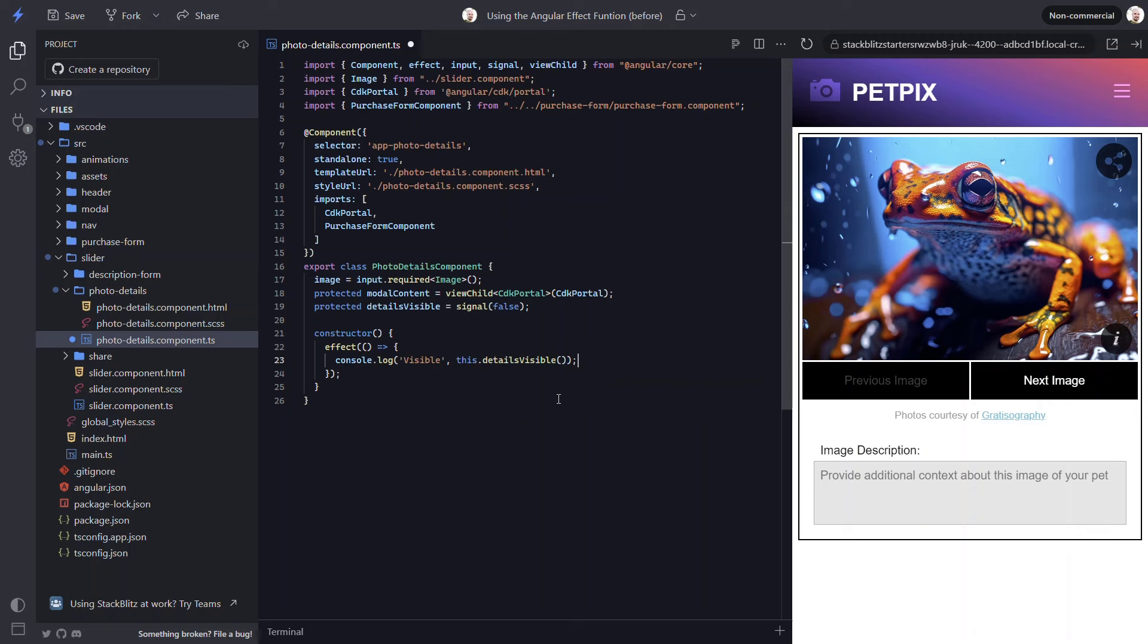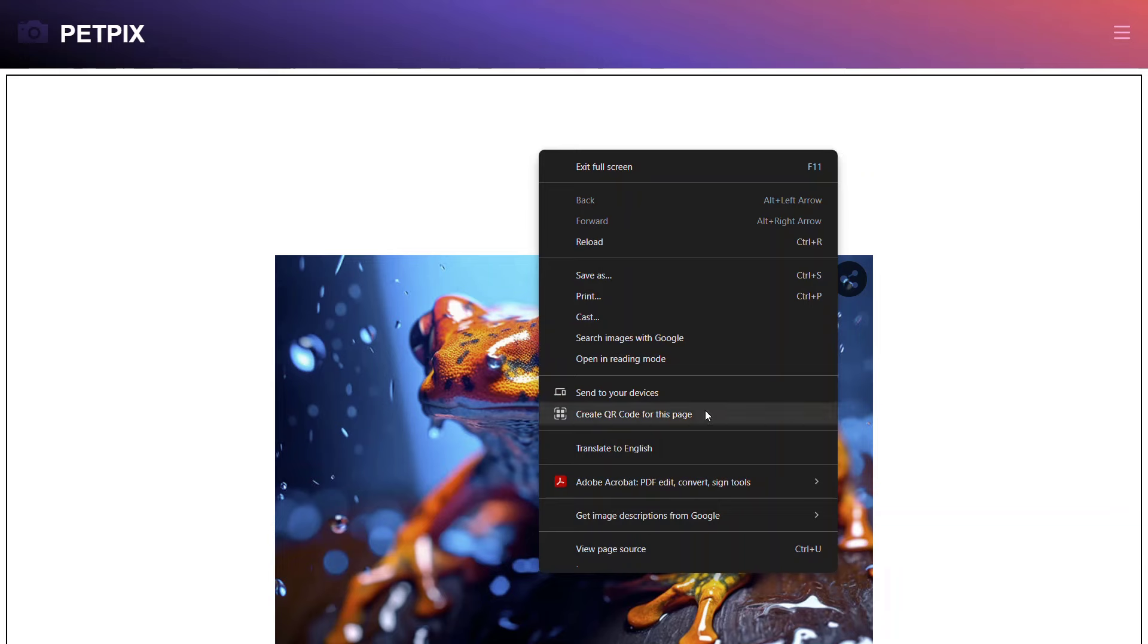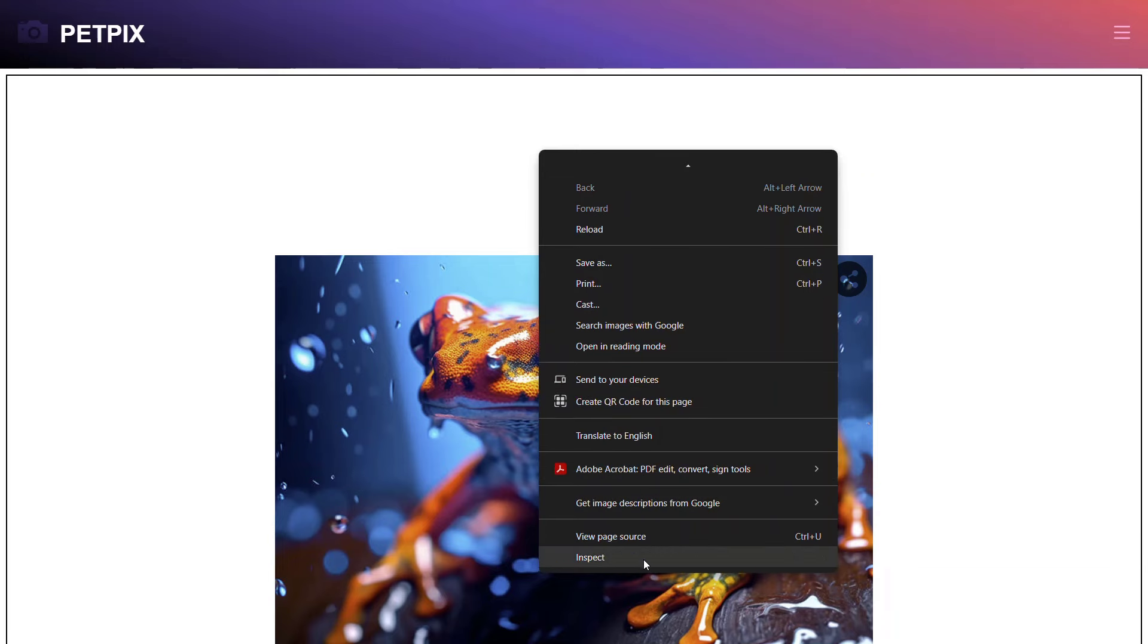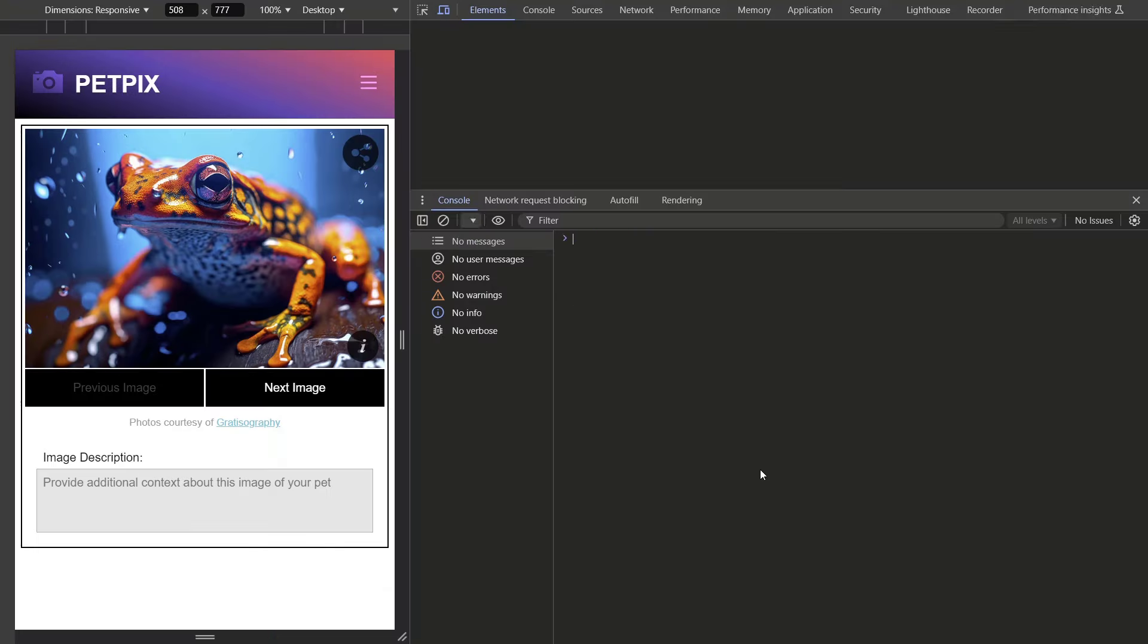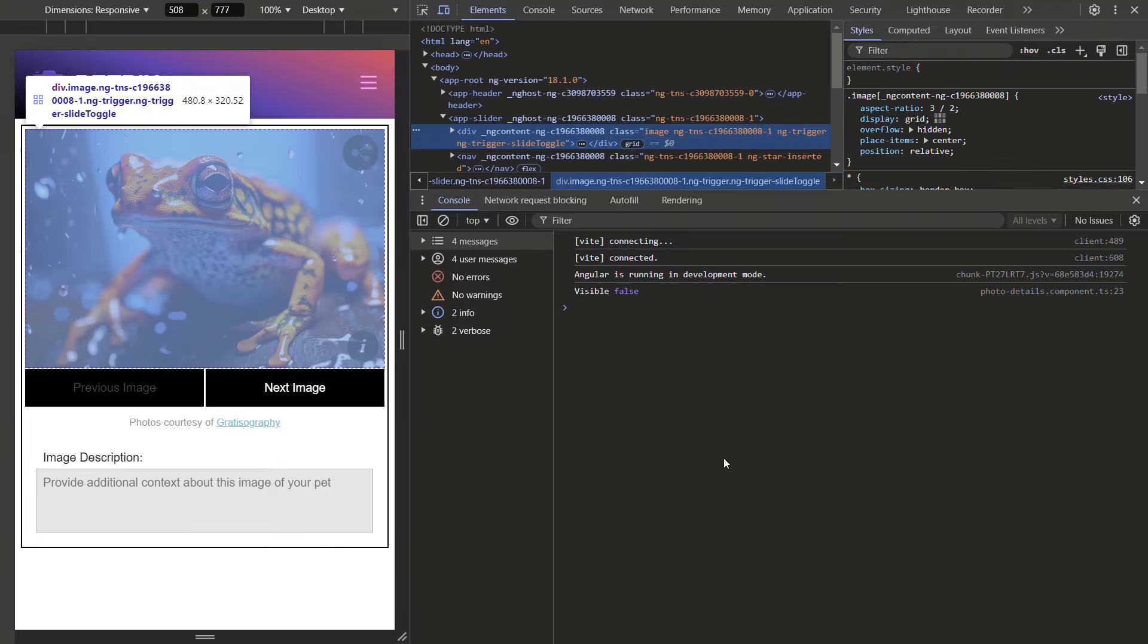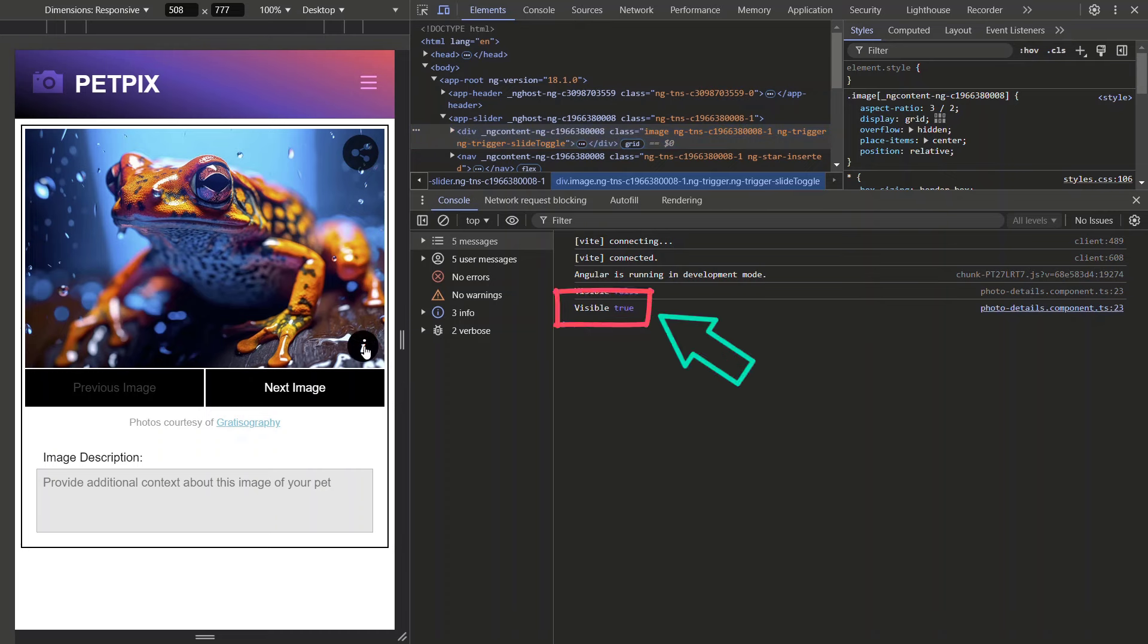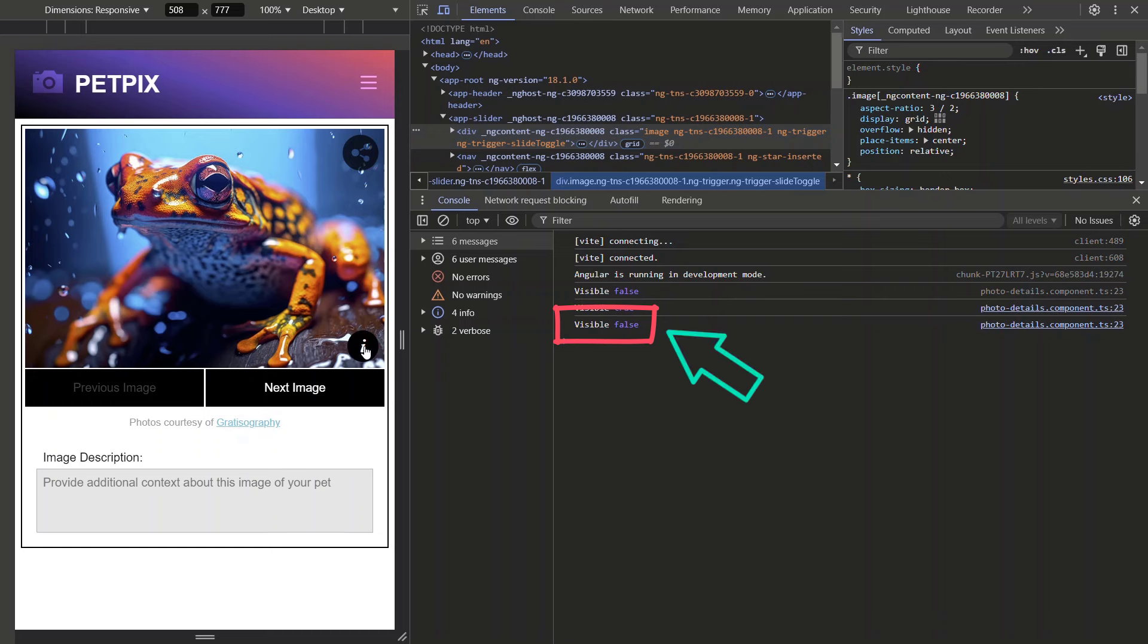Now, we should be able to save and see the value of the signal in console when we click the button. Let's open this in its own window. Then, let's open the dev tools so that we can see the console. Now, let's click the button. There, we can see that the value is true now. And when we click it again, false is logged out. So, an effect can come in handy when troubleshooting signals.